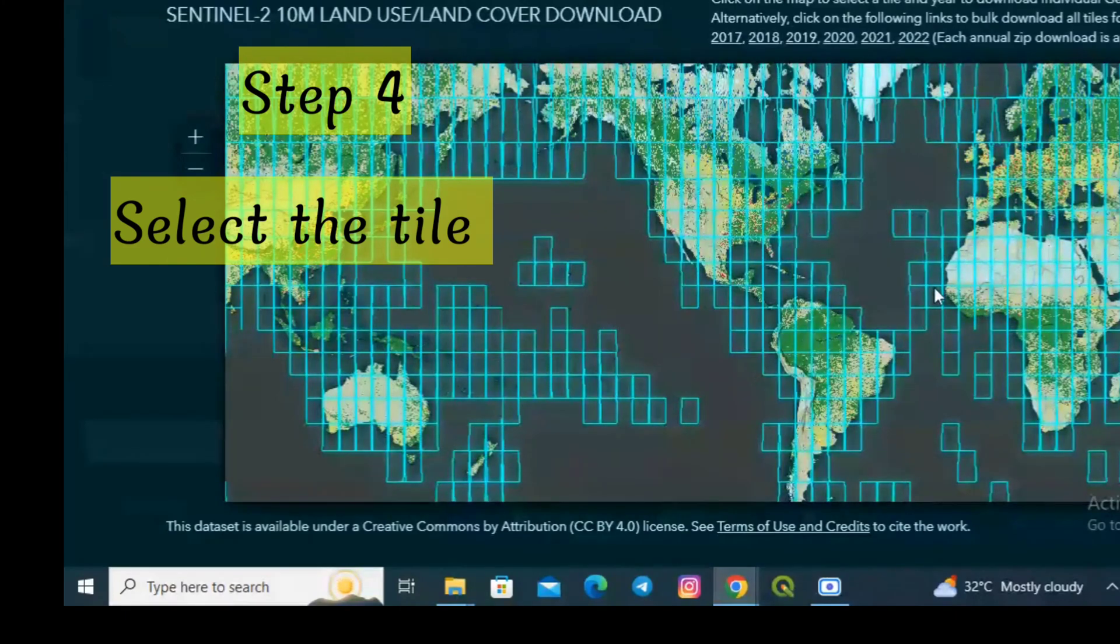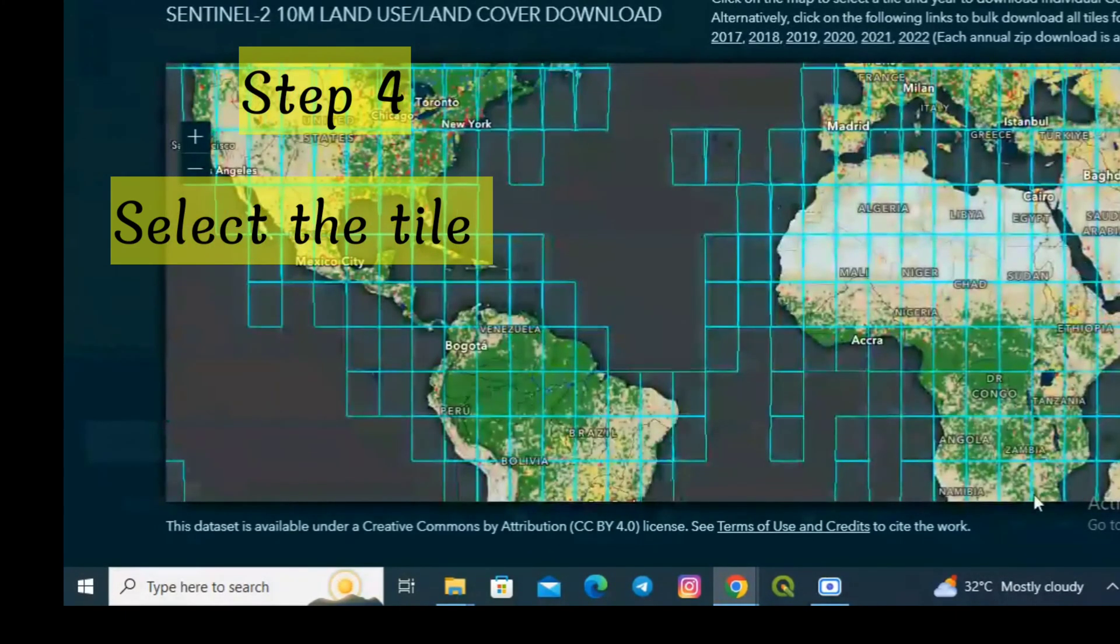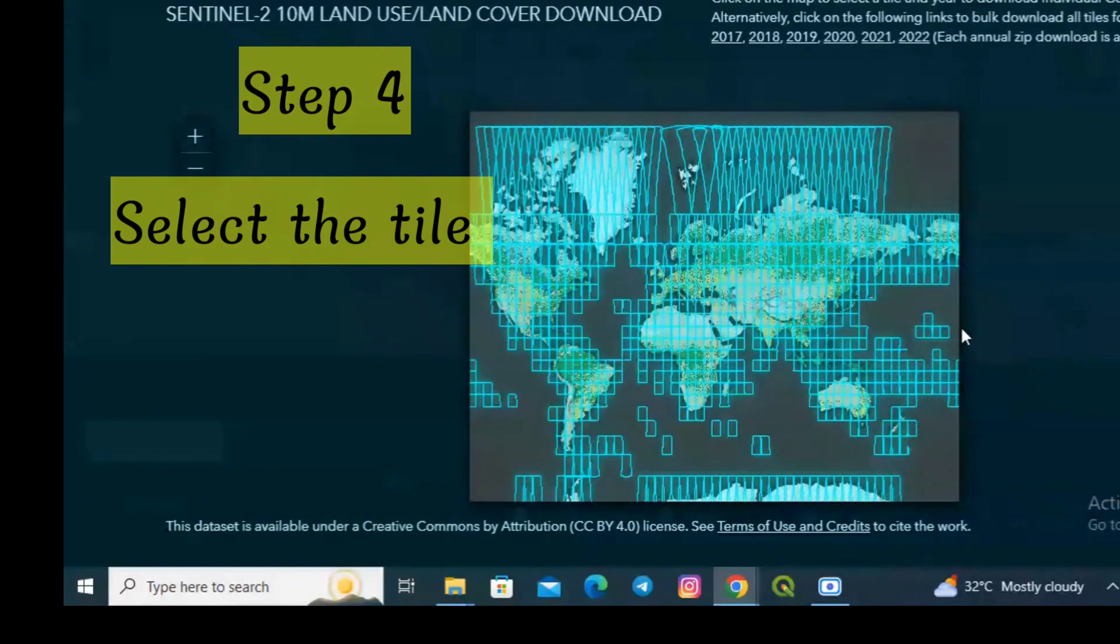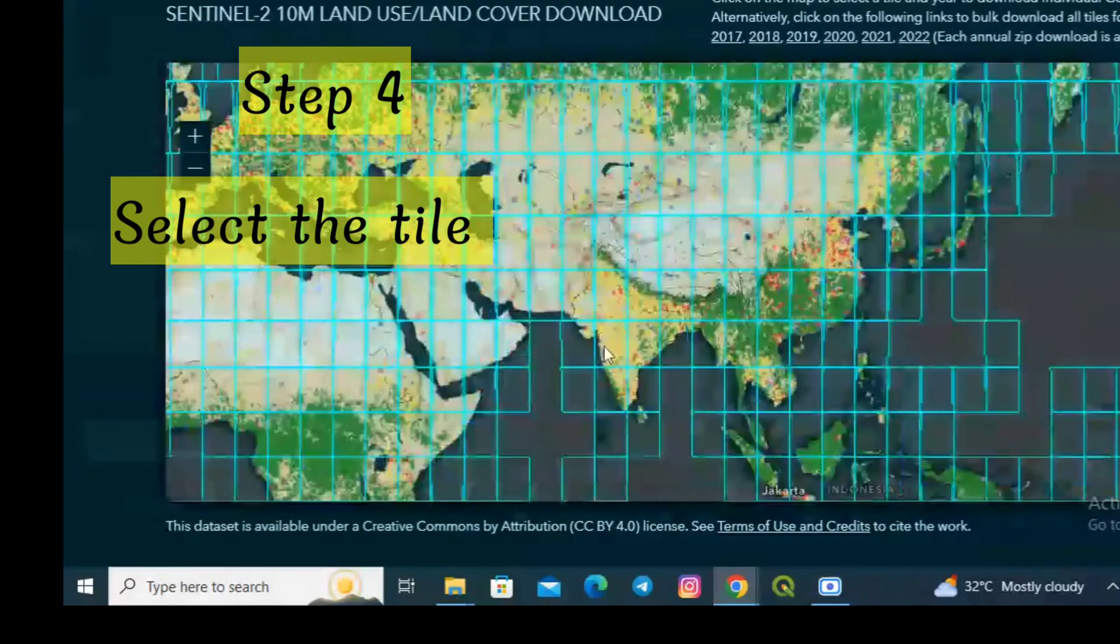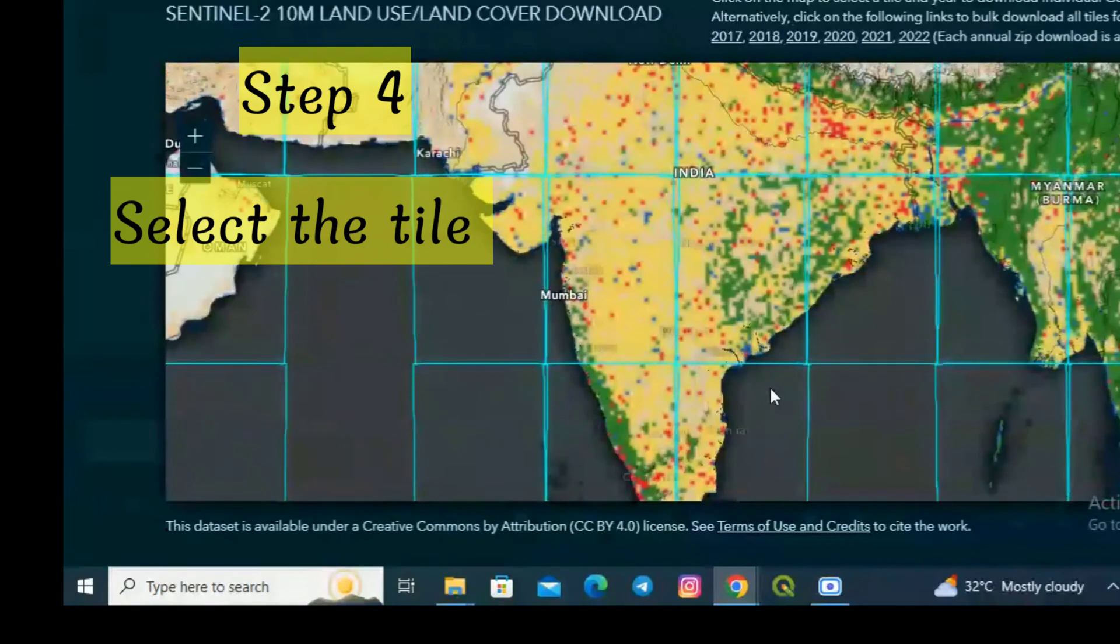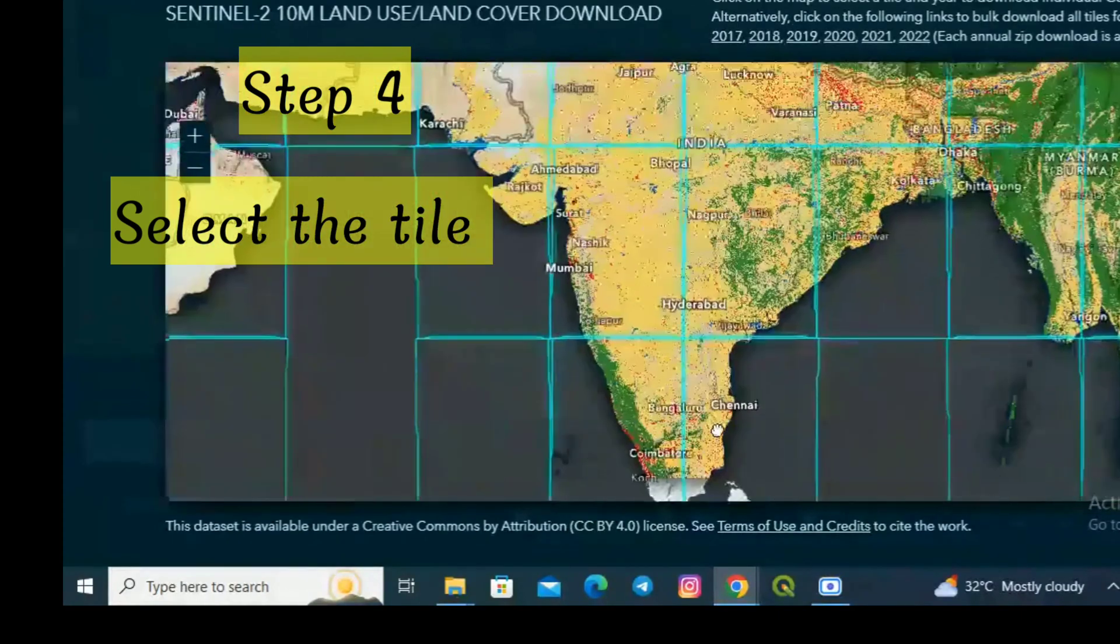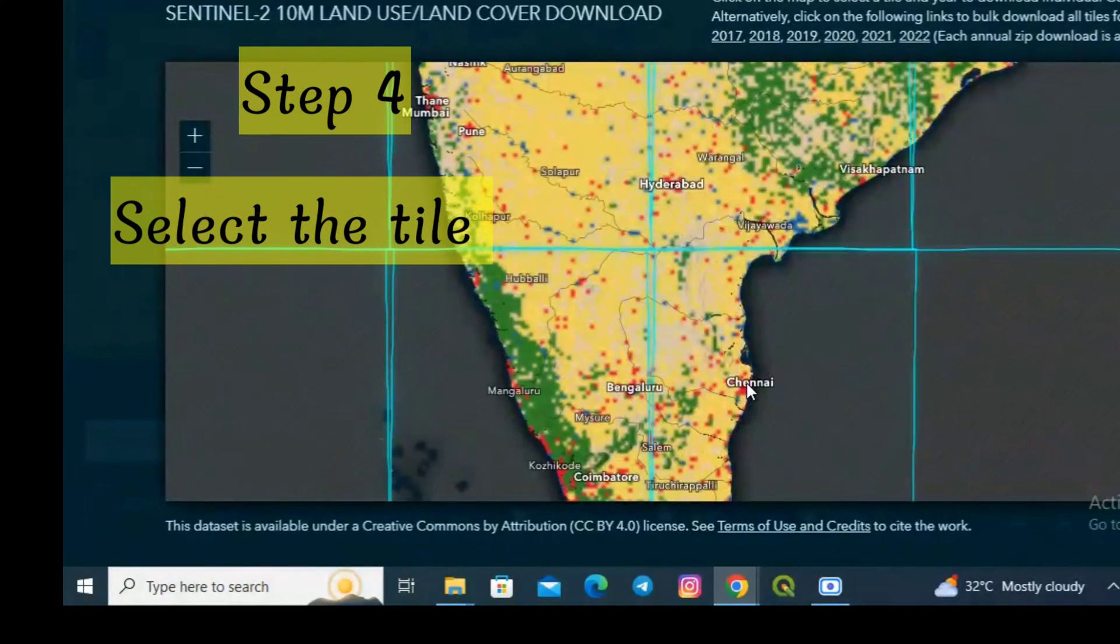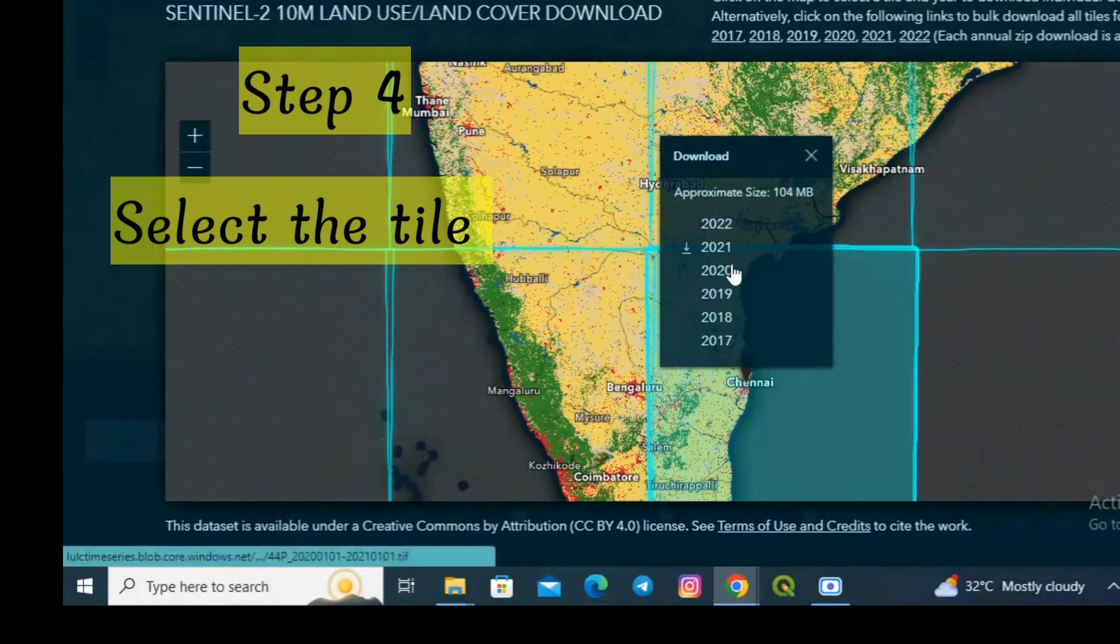Now based upon your study area you can figure out your tile and click on the tile to download the data. You can download overall data or else you can download for each separate year. For this demonstration purpose I am downloading South India, which is Chennai, as my study area. Click on Chennai.